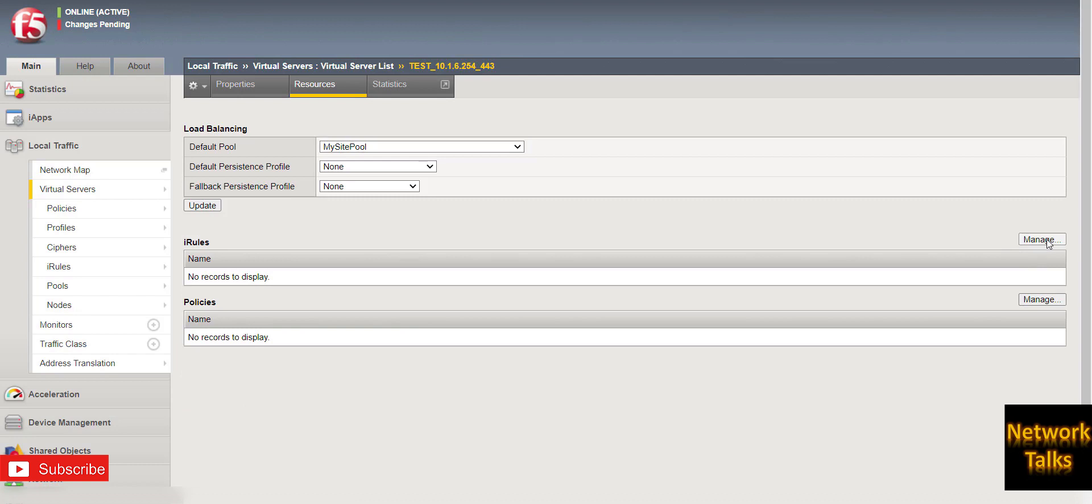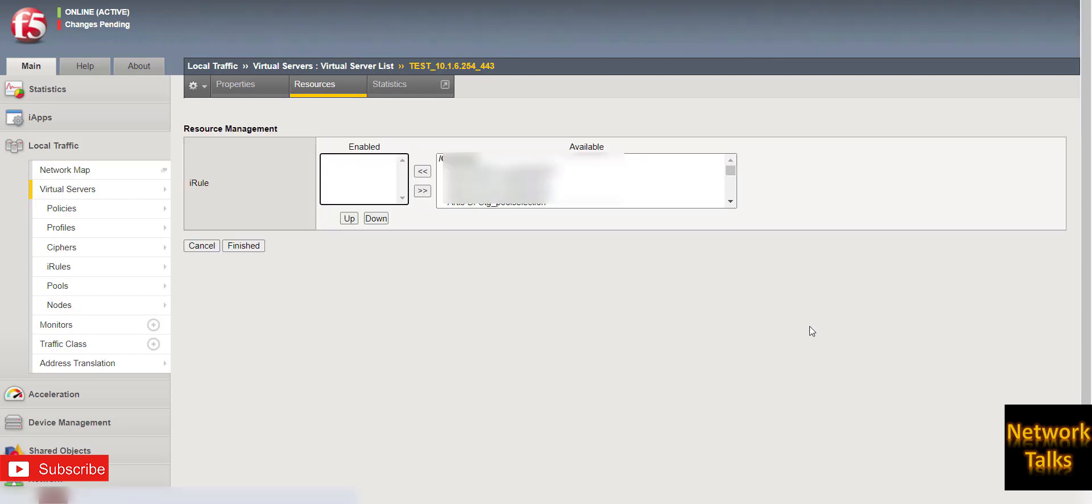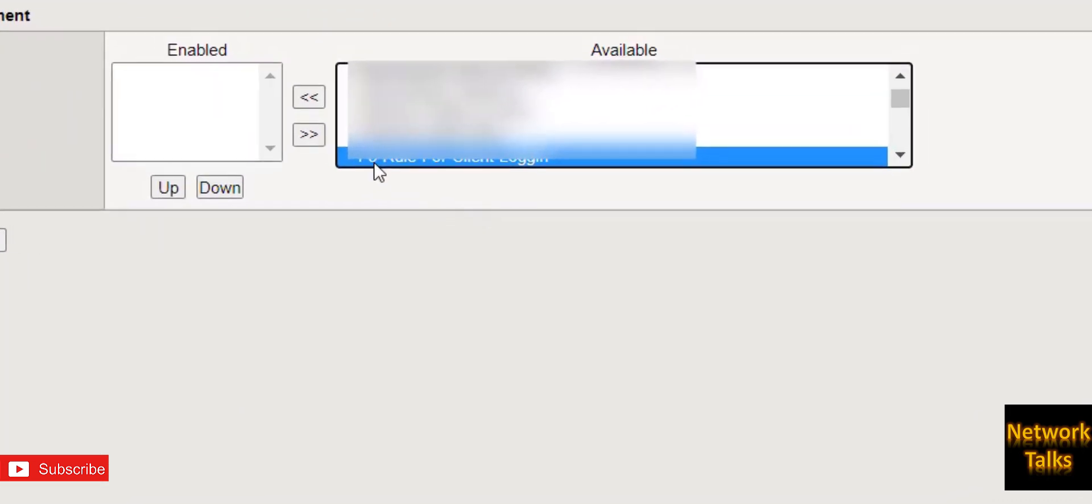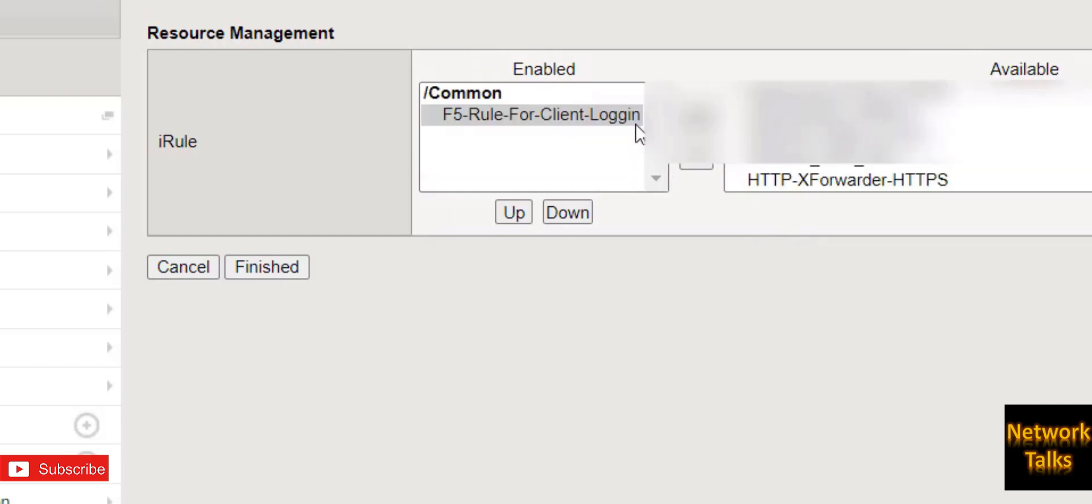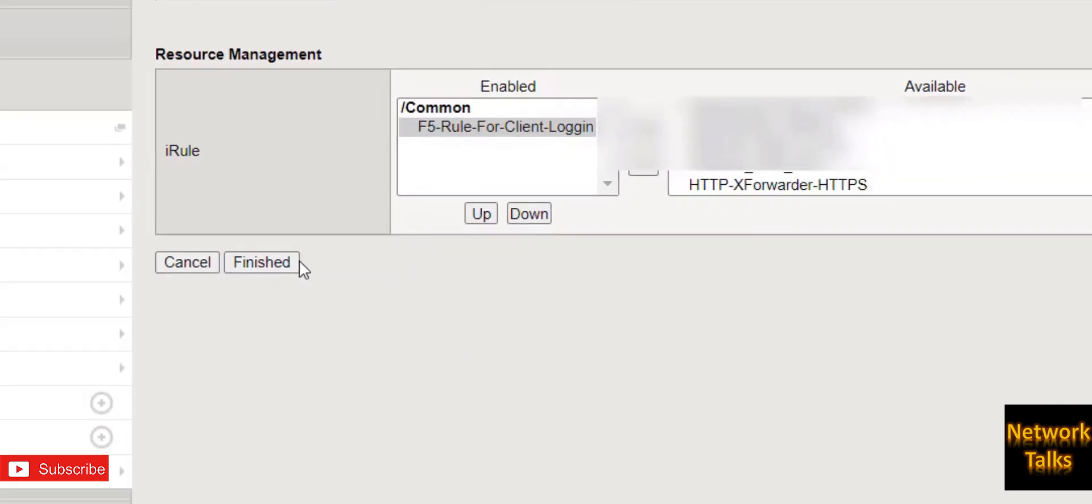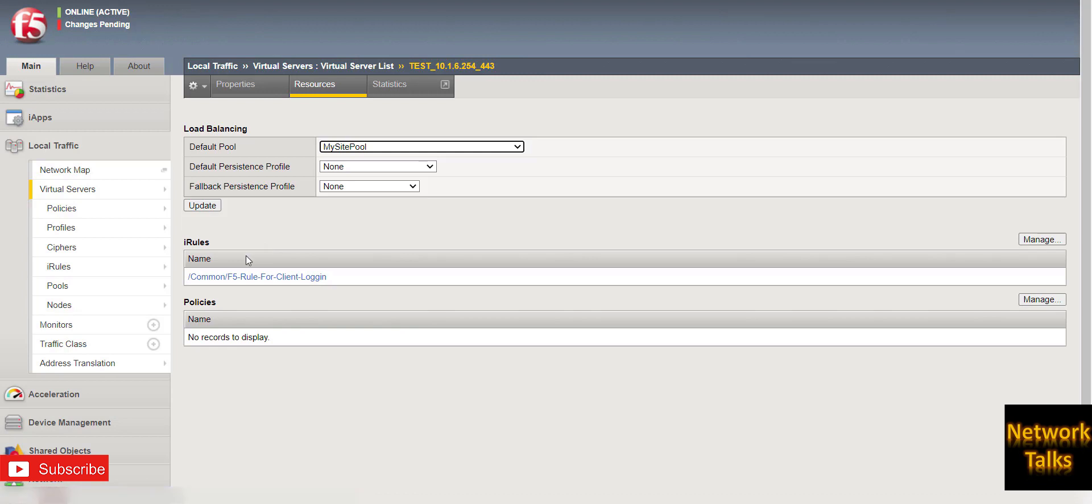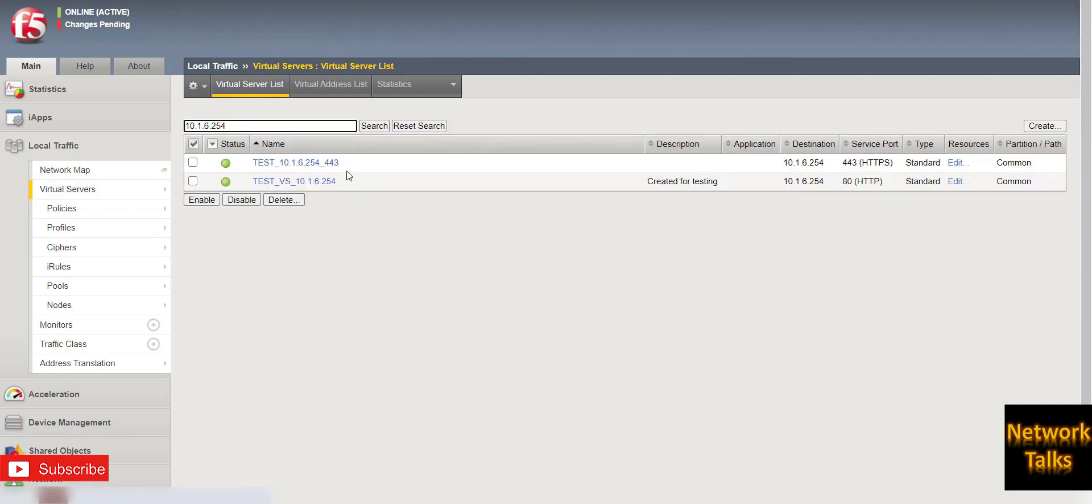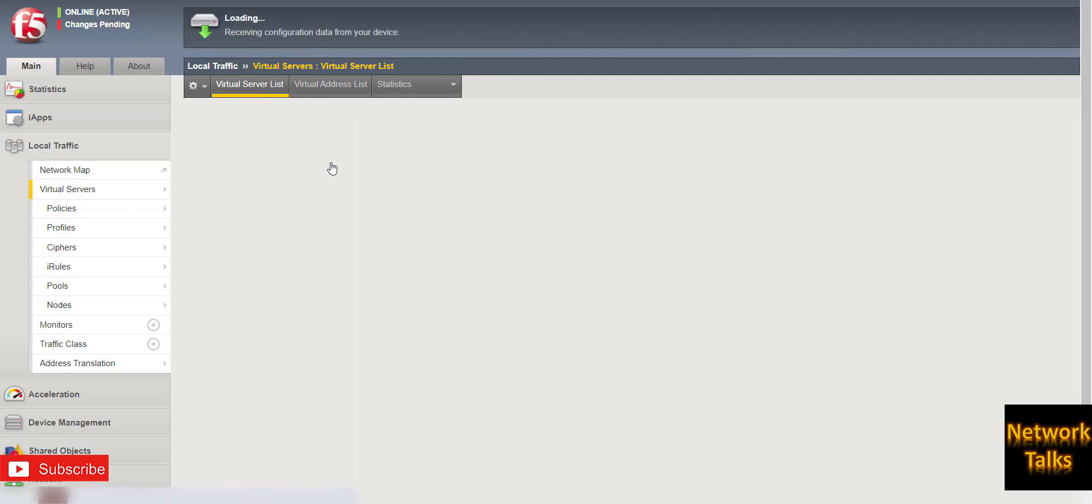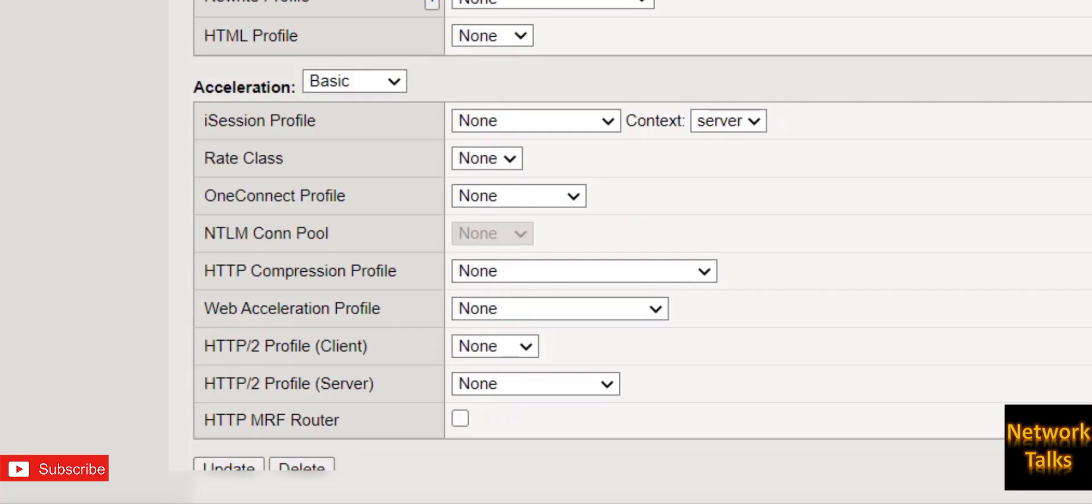I will map that iRule. So currently you will see there is no iRule mapped. So I am searching for my iRule which is created. So this is the iRule F5-iRule-For-Client-Login. Add it and finish it. Okay, now if you see the iRule is mapped here. I will go to the virtual server once, open it, and just update that virtual server.